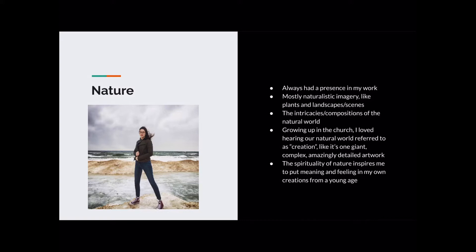I grew up in the church and I still go to church, so it has a big presence in my life. Growing up, I always loved hearing about our natural world referred to as creation — like it's one giant, complex, amazingly detailed artwork by God. Because a creation is something you make that's a part of you. That spirituality of nature inspires me to put that same meaning and feeling in my own creations, my own artwork, and that is a driving force for me.